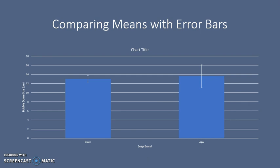If the two error bars do not overlap, then we can say that the two groups are significantly different from each other. Significantly different is a statistical term means our conclusions are backed up by statistical evidence. If the two bars do overlap, then we would say that the two groups are not significantly different, even though the means might differ from each other.